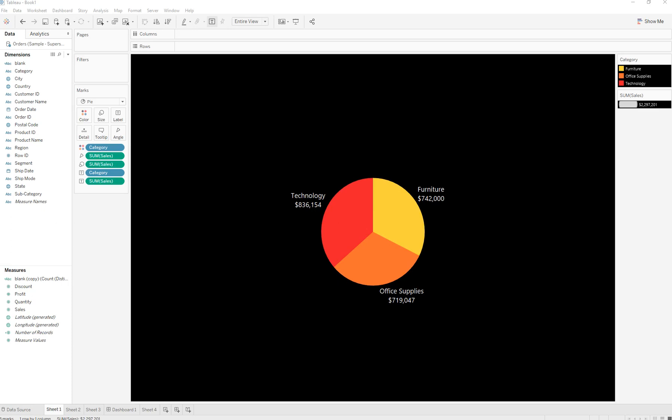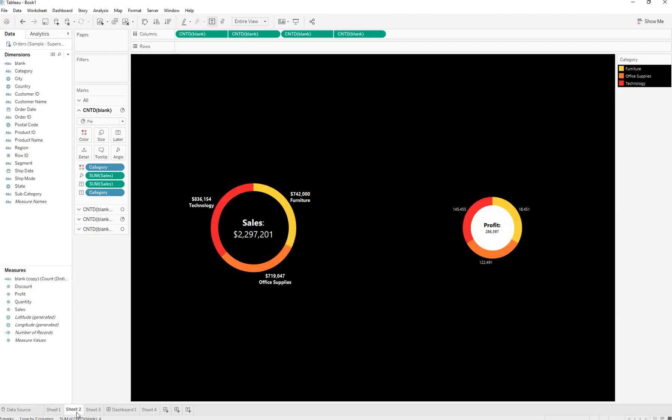Hello guys, in this video I'll be showing you how to create a donut chart. Here we have a pie chart we are going to be converting into a donut chart which looks similar to this.